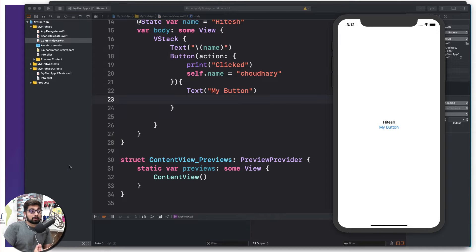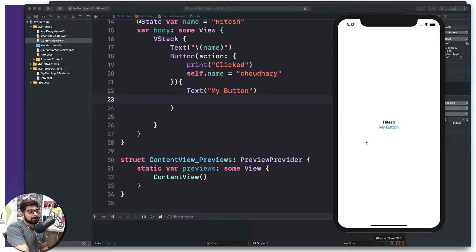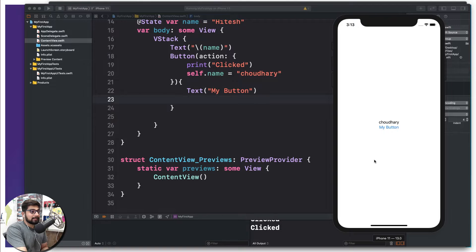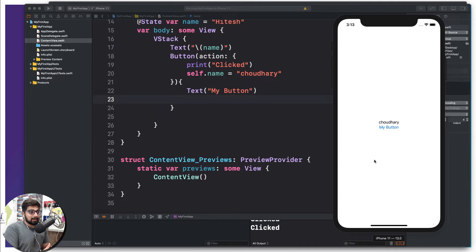Currently our app looks pretty decent — it's not really the amazing app that we will be building later on in the course, but as I click on this button it does something pretty good enough for a basic hello world app. One thing that is bothering me in this particular section is this button. Although it looks like a classic iOS button, I would really like to customize it.